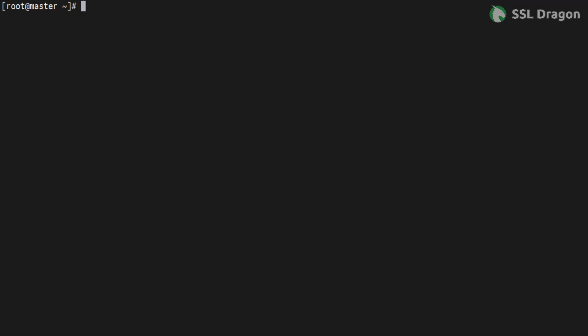Use SSH to access the server and switch to the root user. All steps will be done as the root user.